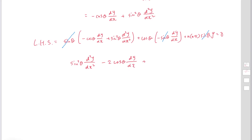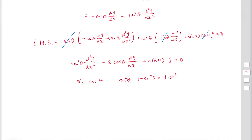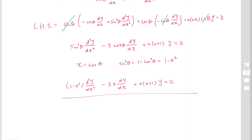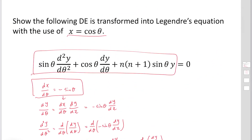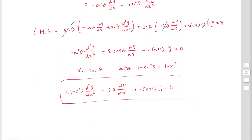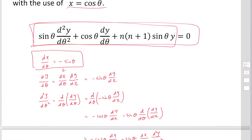Since x equals cosine theta, sin squared theta equals 1 minus cos squared theta, which equals 1 minus x squared. The equation then becomes (1 minus x squared) times the second derivative of y with respect to x, minus 2x times dy/dx, plus n(n+1) times y equals 0. This is Legendre's equation — by changing the independent variable from theta to x, you can convert the original relation into Legendre's equation. This is the end of this practice.